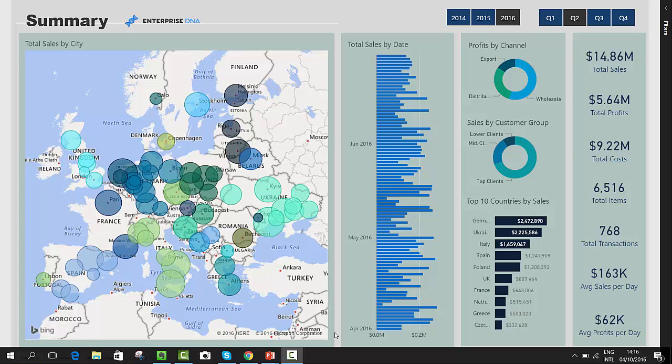The report we have devised here is based on a company that sells throughout the European region. The technique we have used throughout the report is to segment the clients into where the bulk of our revenue comes from — our top clients compared to our mid clients or our lower, lower-margin clients.